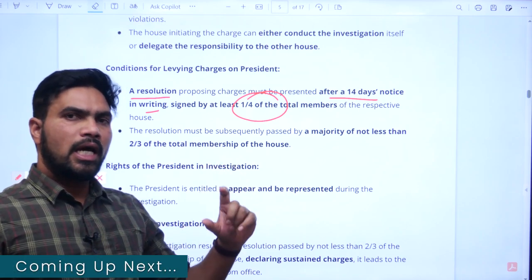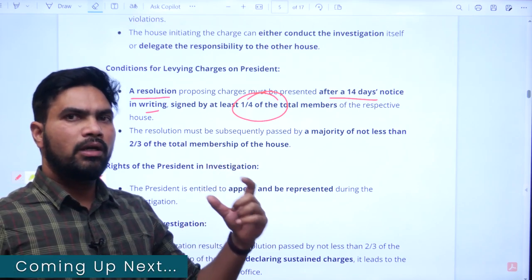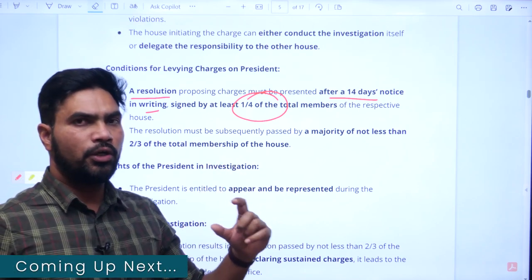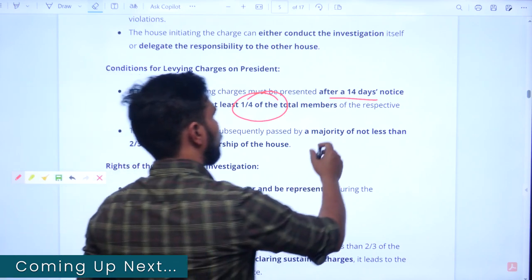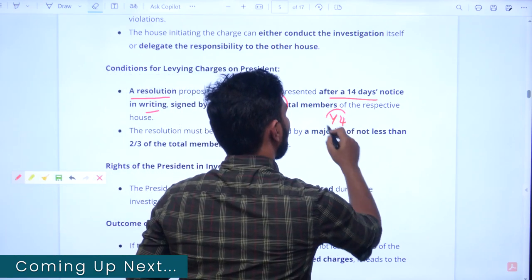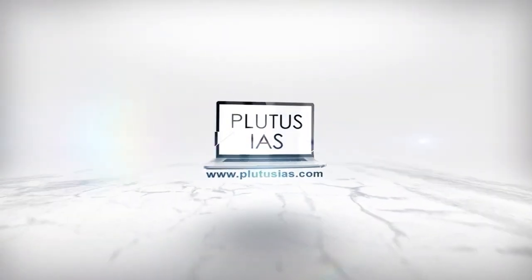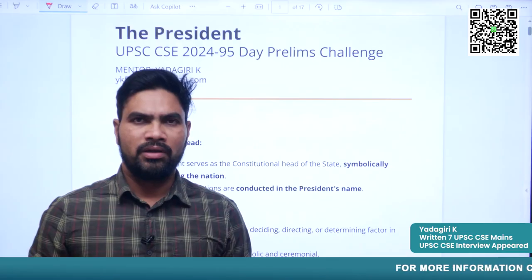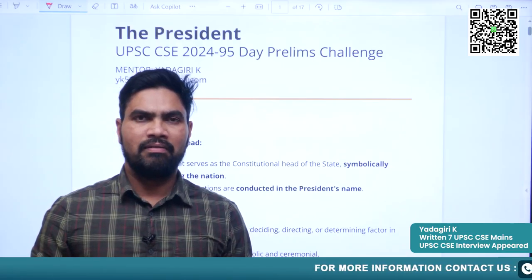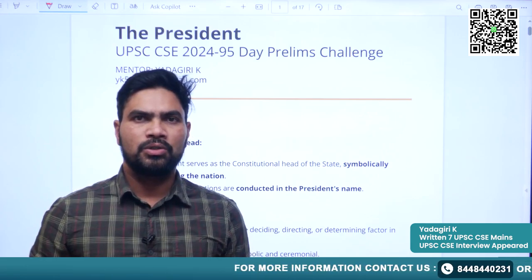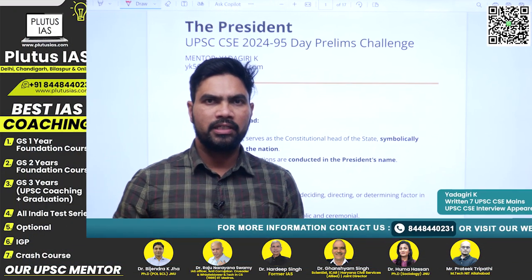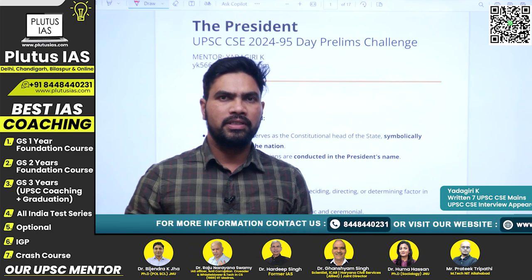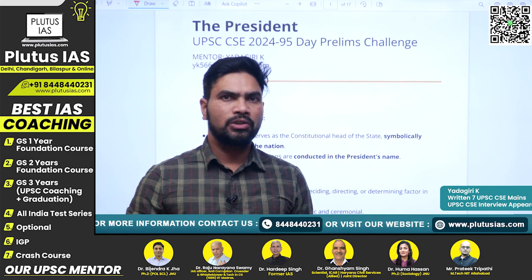Good evening, students. Welcome back to Critos IS. In our 95 days prelims challenge, we will see our next topic.